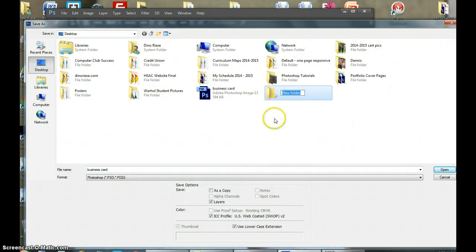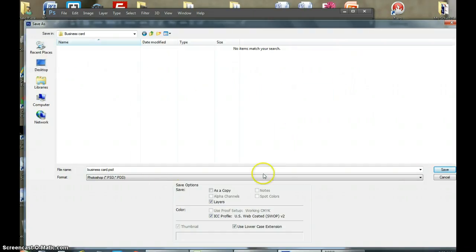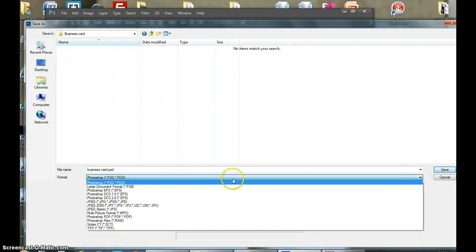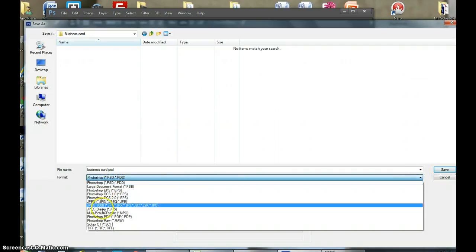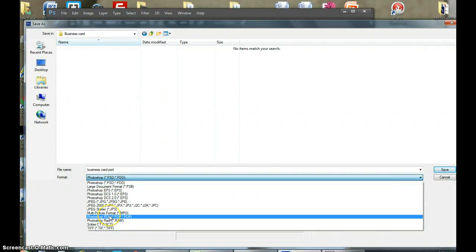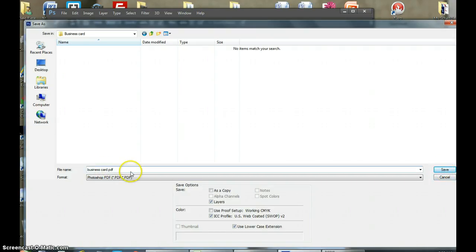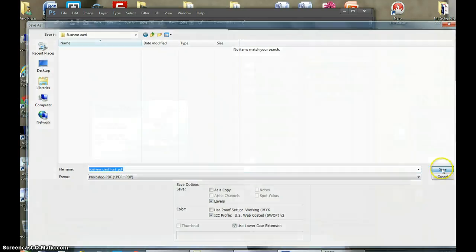So I will call it Business Card. In this folder, now I'm going to hit this drop menu and make this file Photoshop PDF. Business Card, and you would call this one the Front. That would be the Front PDF, save.